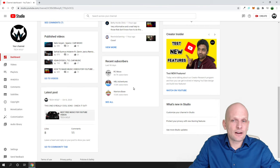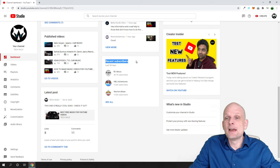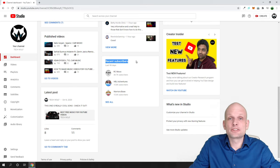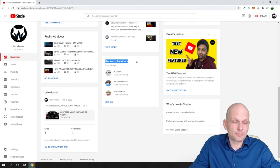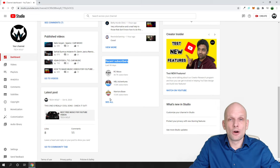Many of you — from my other video, which is why I'm creating this updated version — are asking why you don't see the Recent Subscribers section. This is only because maybe you have only 10–20 subscribers and all of them have made their YouTube profiles private.